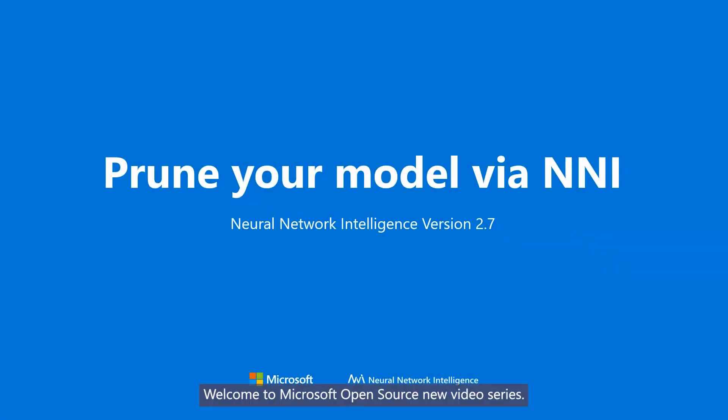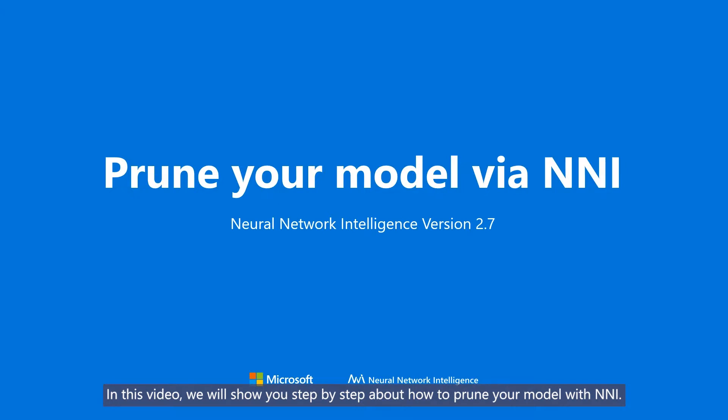Welcome to Microsoft Open Source NNI video series. In this video, we will show you step-by-step about how to prune your model with NNI.